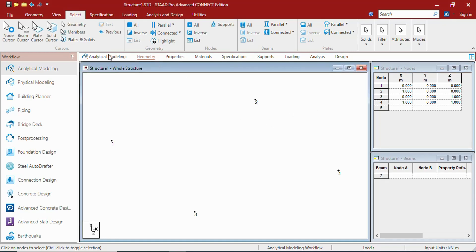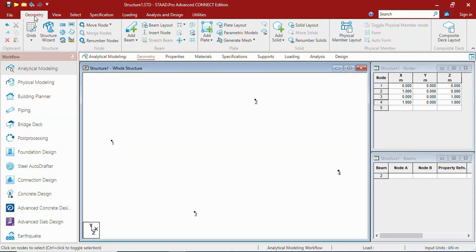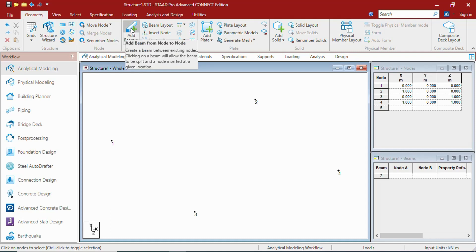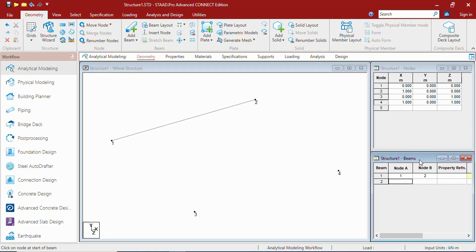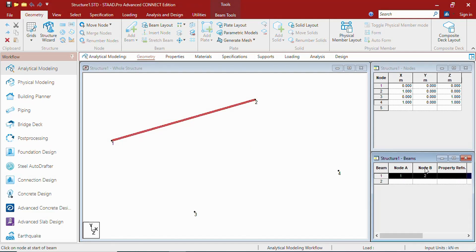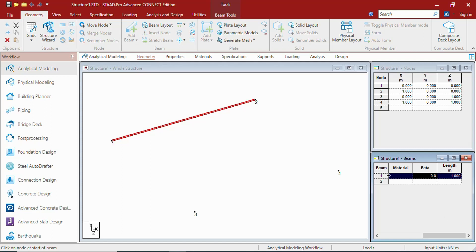When you go to geometry page and add beam, you can create the beam between two nodes. As you can see in geometry page, the bottom table is of beams. It shows the beam number, the start node and end node. Here you can get the property, length, etc. of that beam.